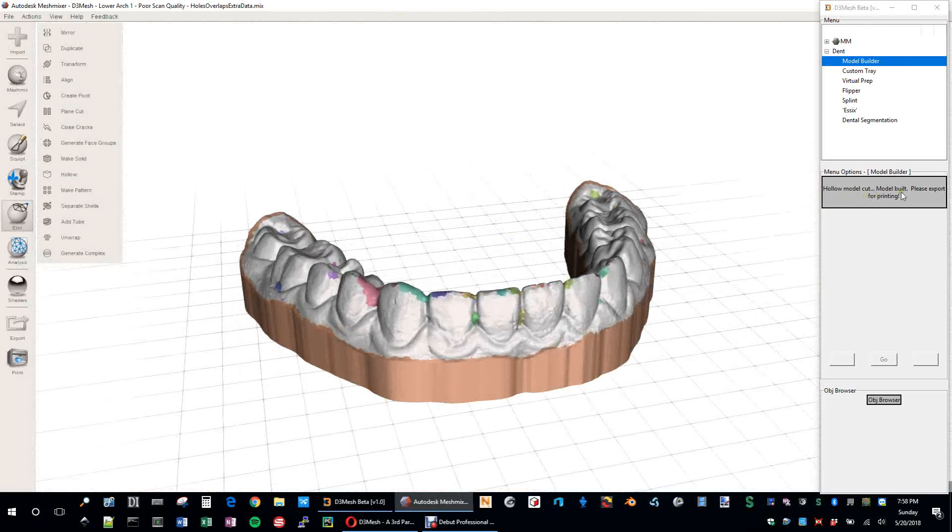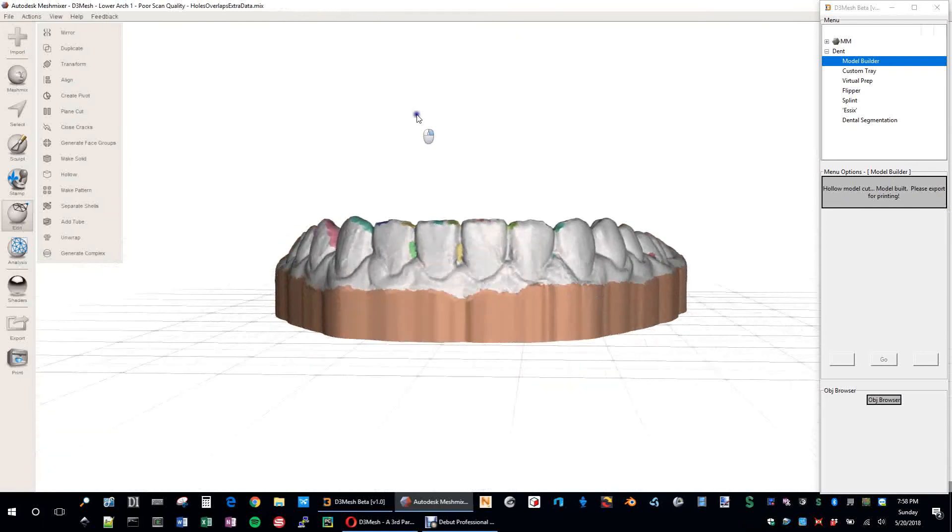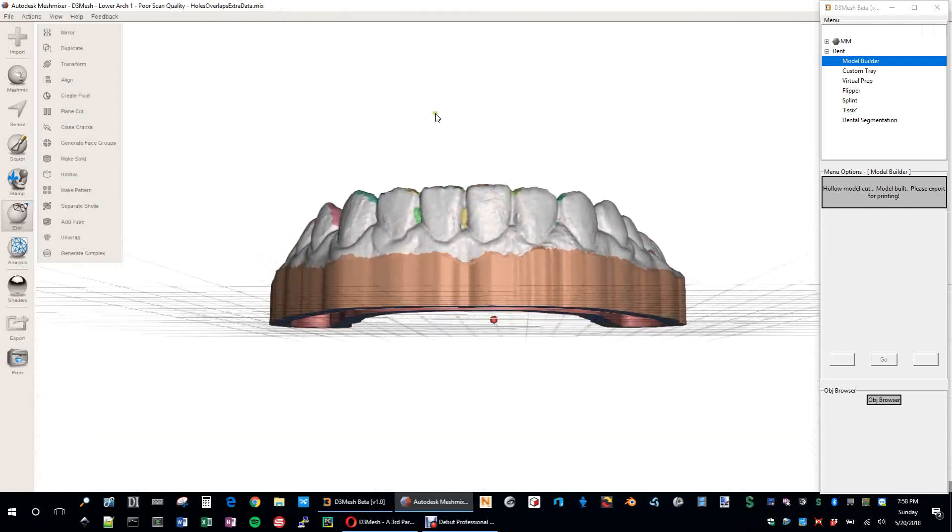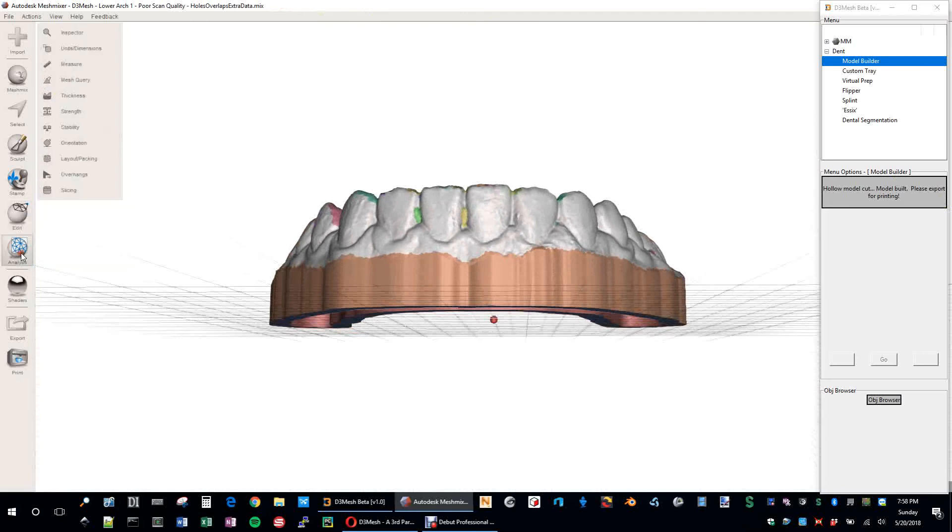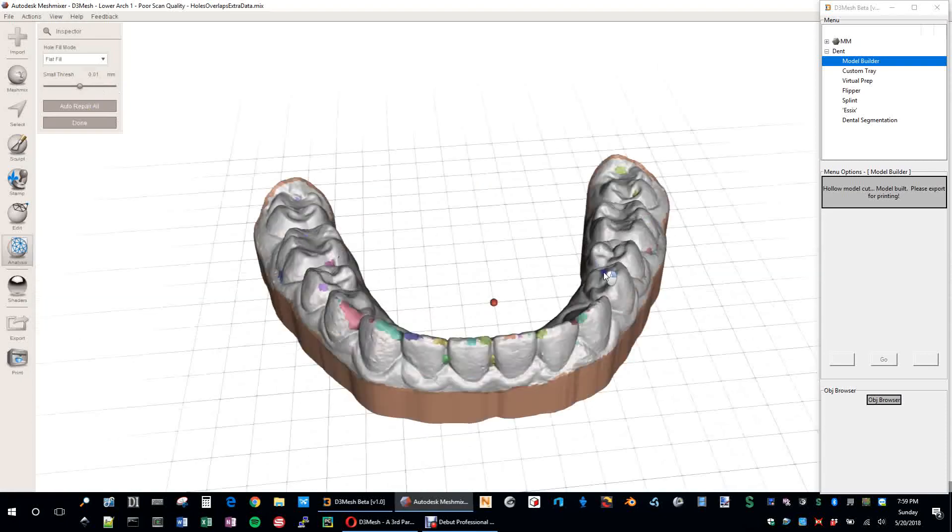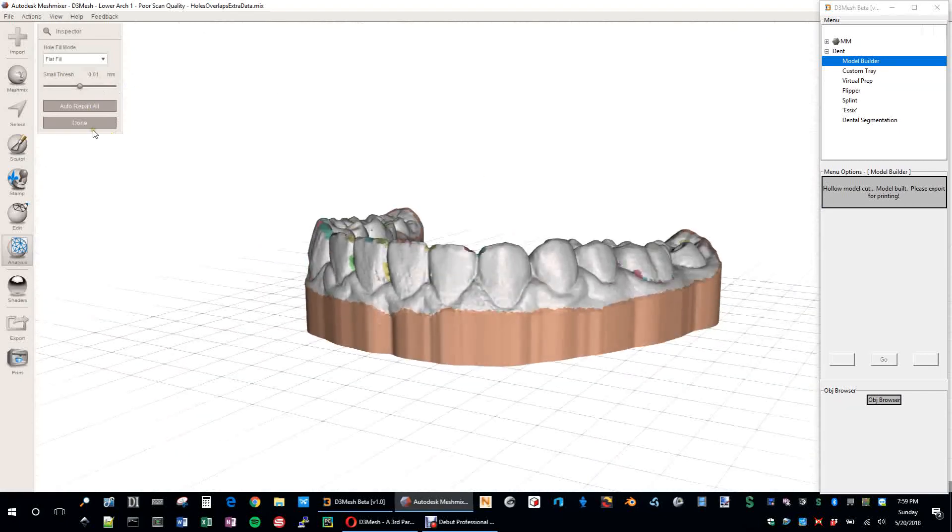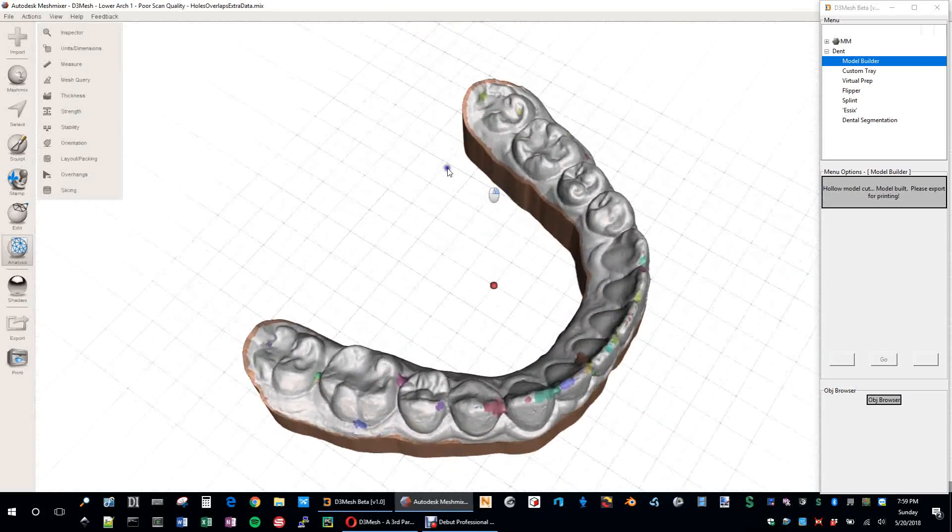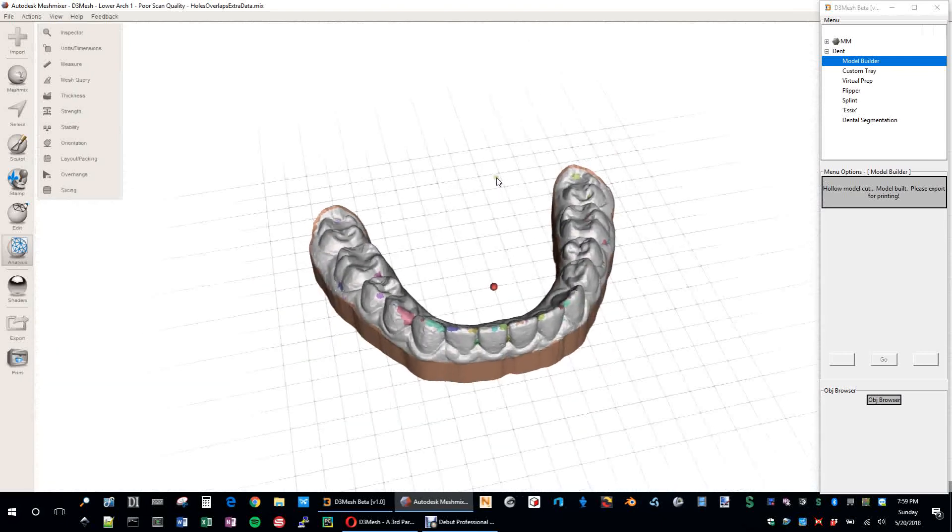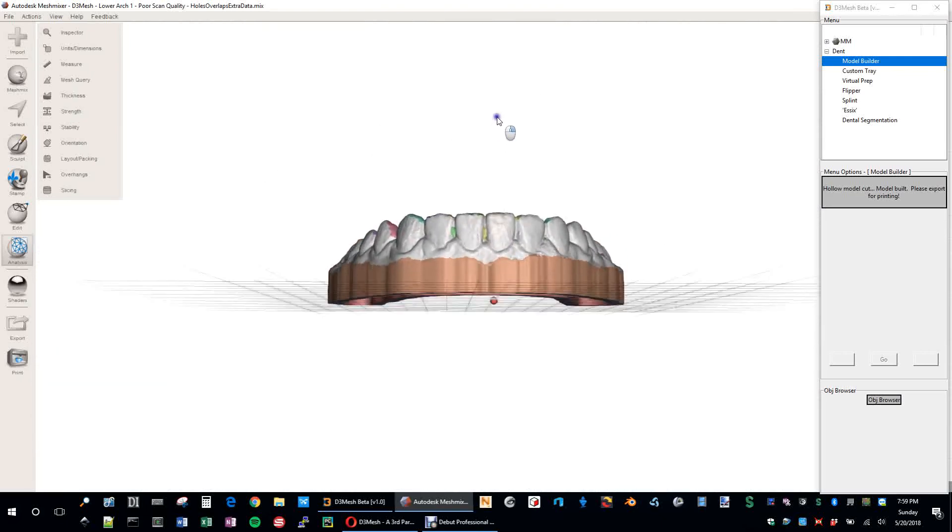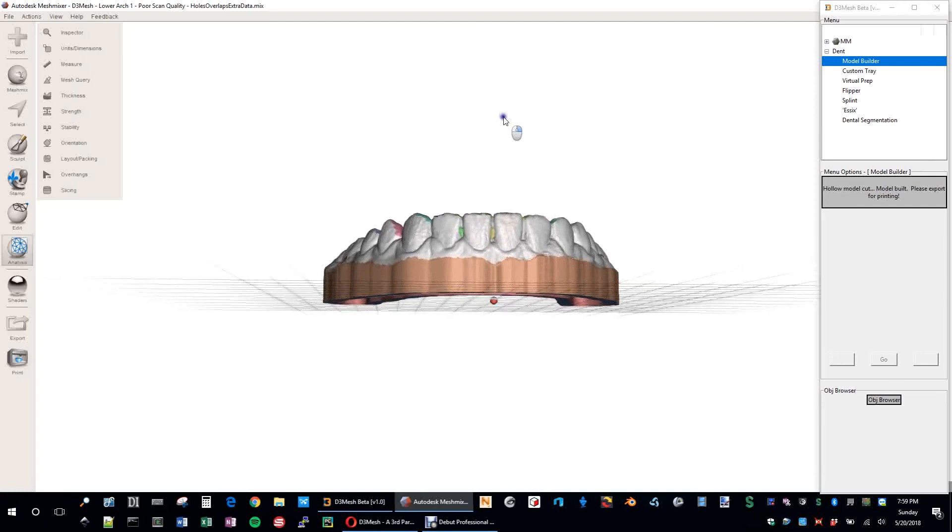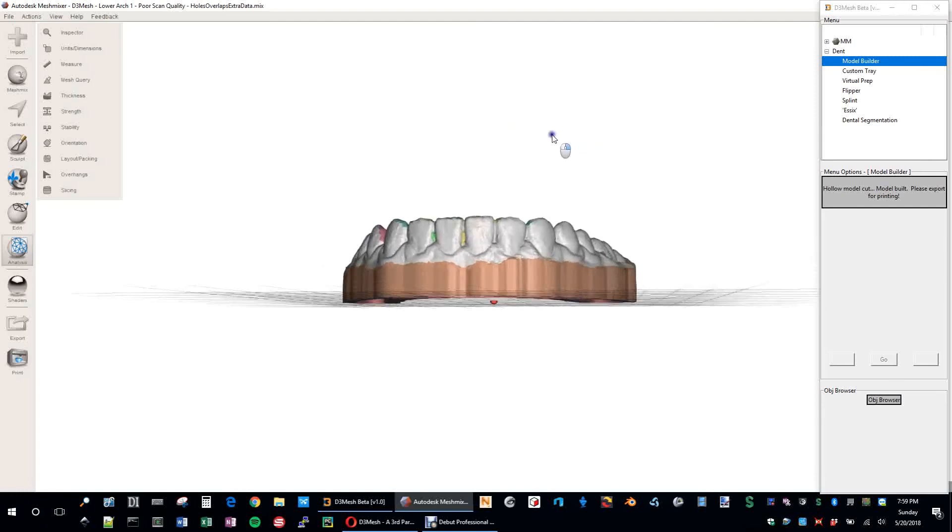Hollow model cut, model built, please export for printing. So now we are able to do that. And let's just double check to make sure. Inspector. Yeah, looks good. And that is basically it's ready to print.